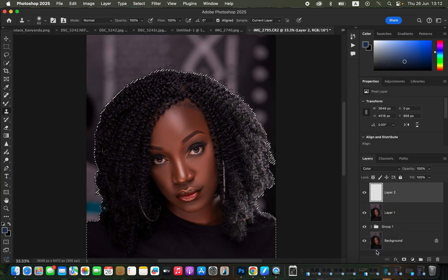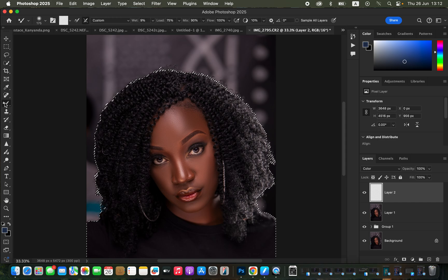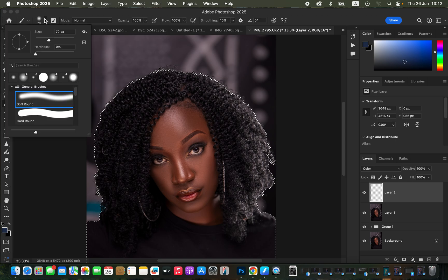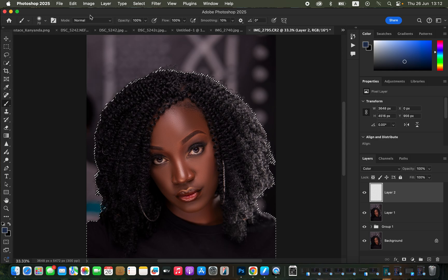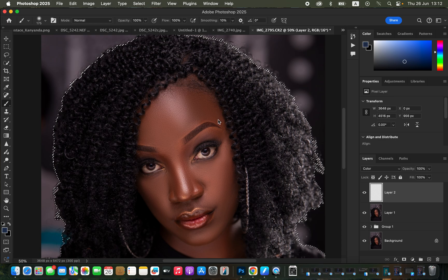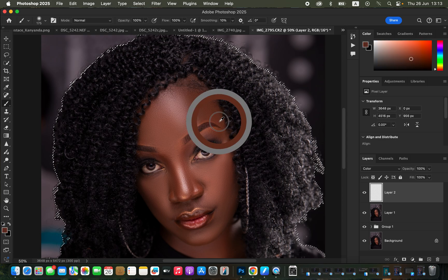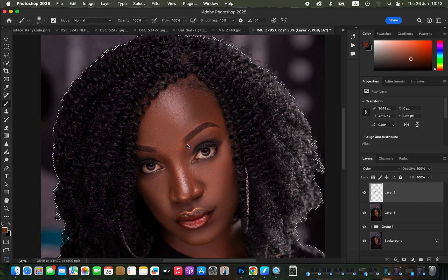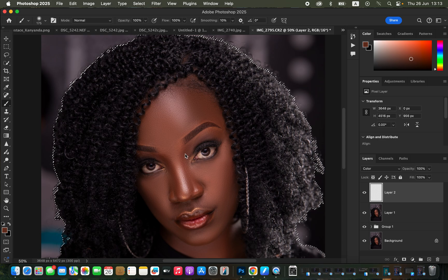With the blend mode changed to Color, come to the Brush tool. For brush settings: hardness set to zero, Soft Round brush selected, mode Normal, opacity 100%, flow 100%. Hold Option (Alt on Windows) and sample a color on the model's skin that represents how we want the rest of her skin to look. After sampling that color, go ahead and start painting that color over the model's skin.